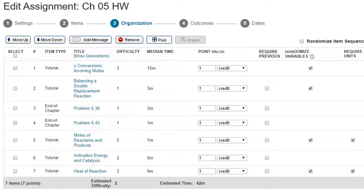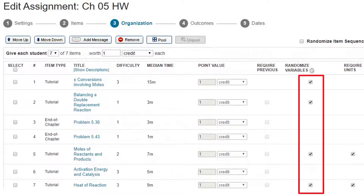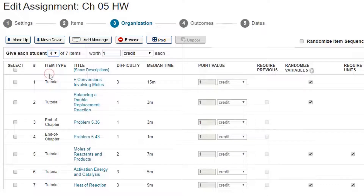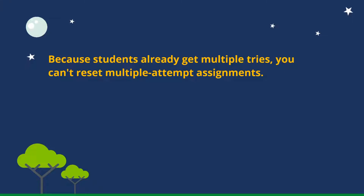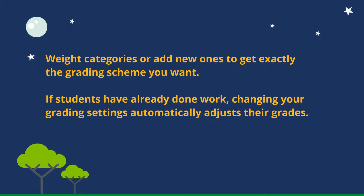Pool questions and randomize variables so students see different versions of the assignment. Because students already get multiple tries, you can't reset multiple attempt assignments.